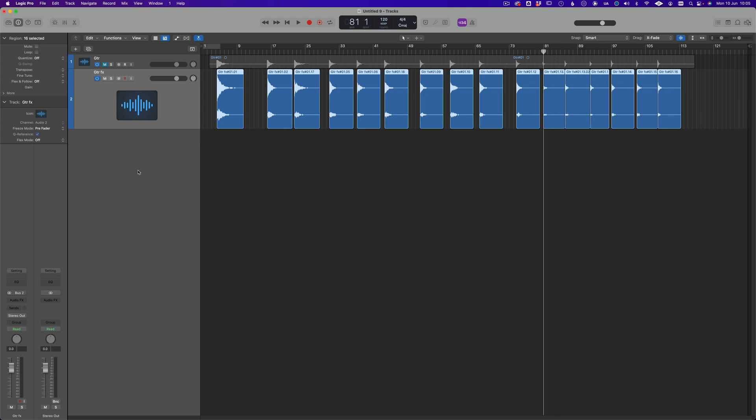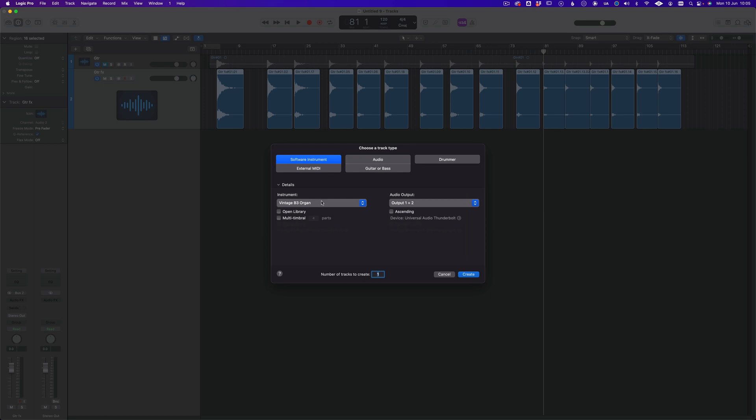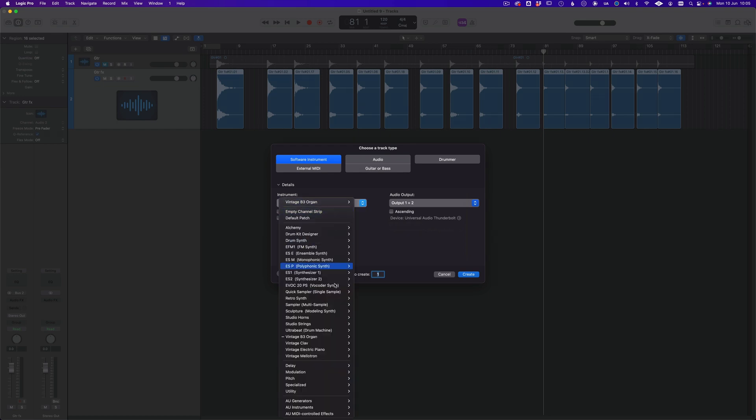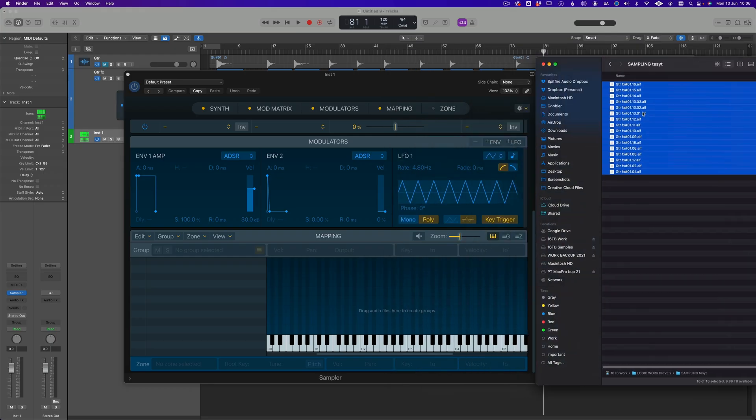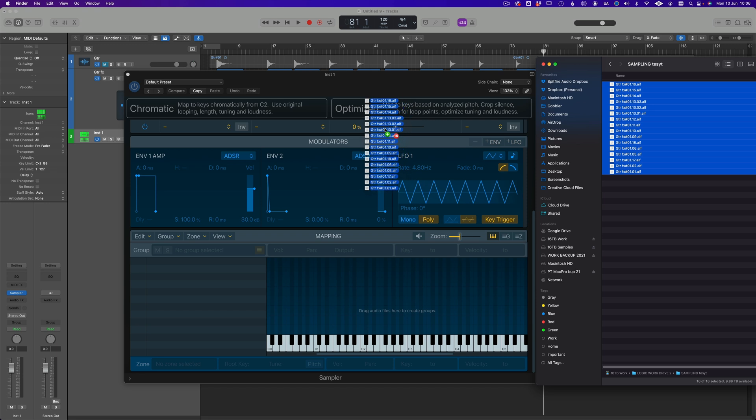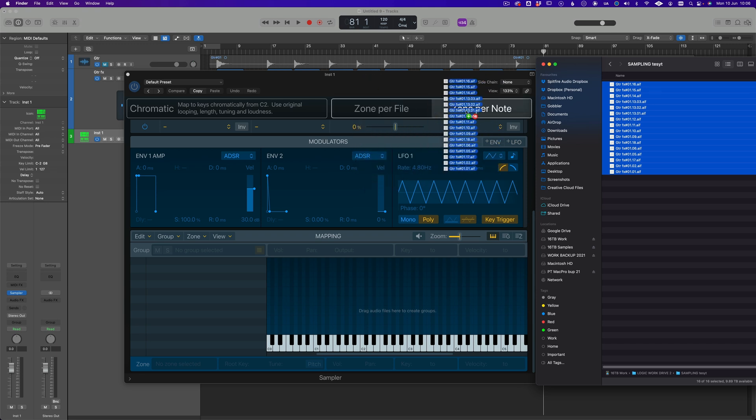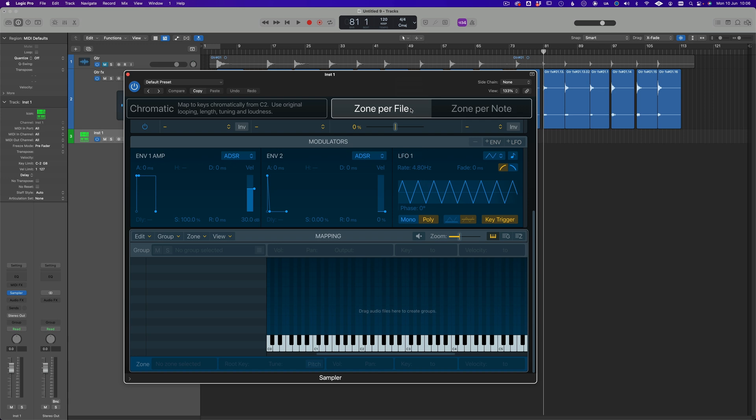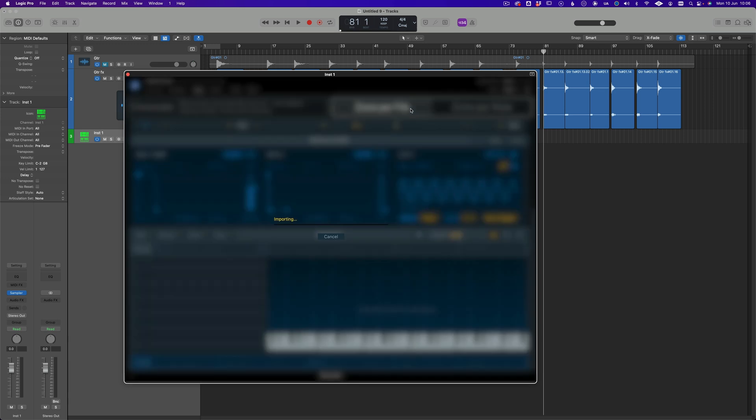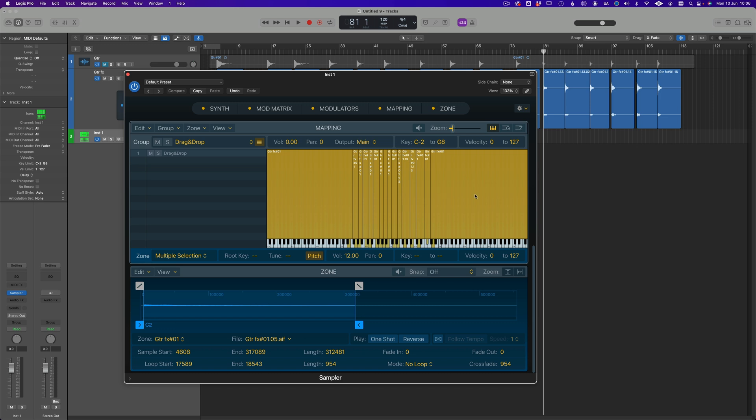Okay, now if you're working in Logic, we can now put up a new sampler. Then I just need to get my newly created samples and just drag them over here. Zone per file or zone per note. We want zone per file. It analyzes them. I'll show you how to do this in Kontakt as well. But this is a super quick and easy way to do it in Logic.